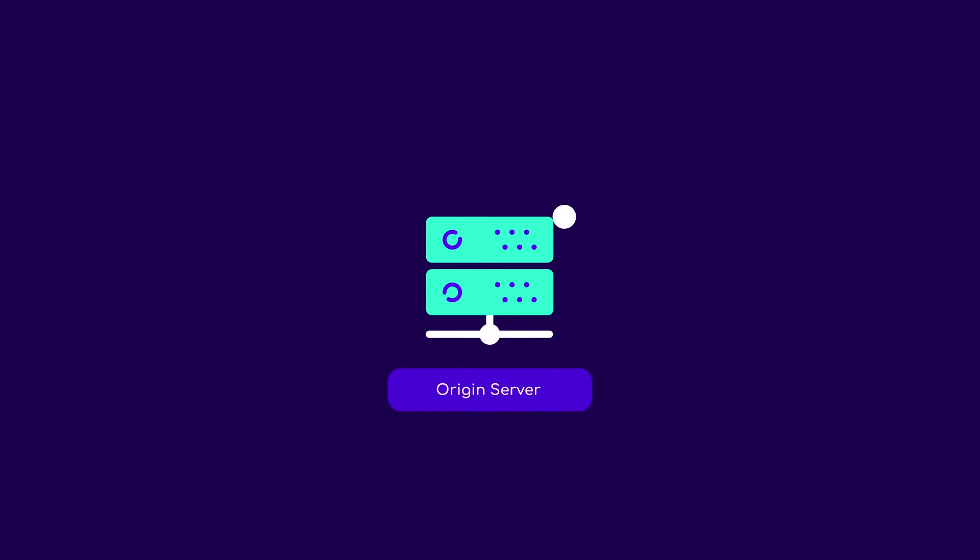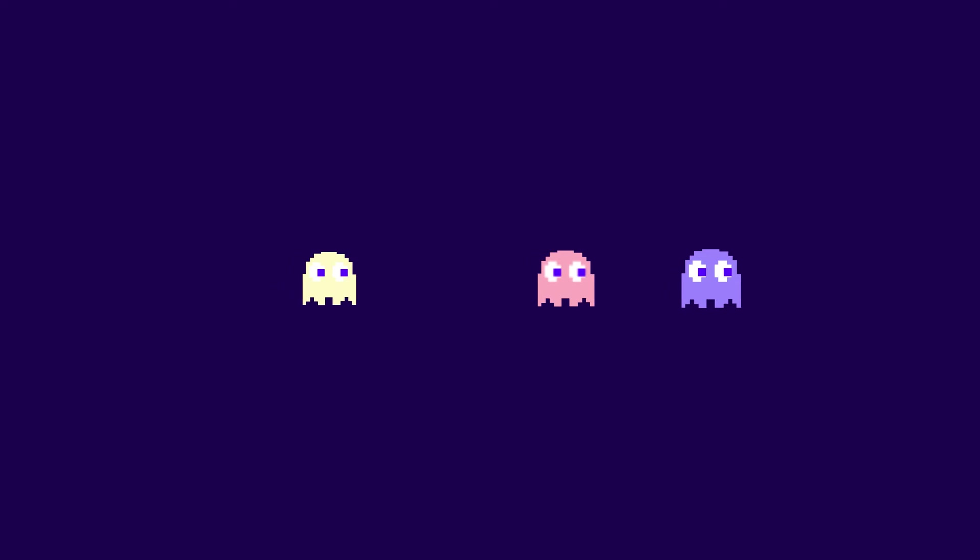It's also important to note that your origin server also has its own cache. While it doesn't fit in the category of web caching, server-side caching can be beneficial in terms of site speed. We'll talk more about that in a bit. For now, let's look at how caching solves the problems we discussed earlier.